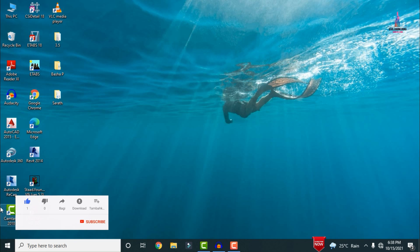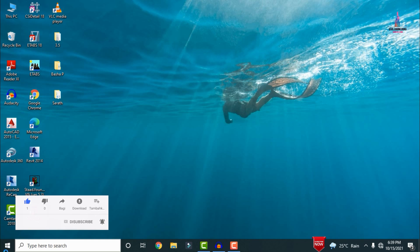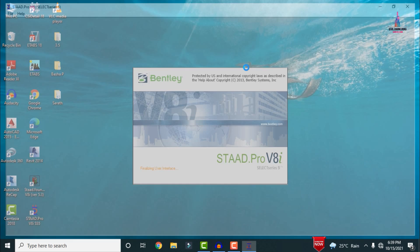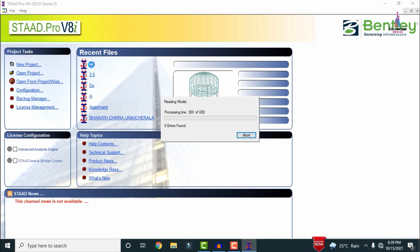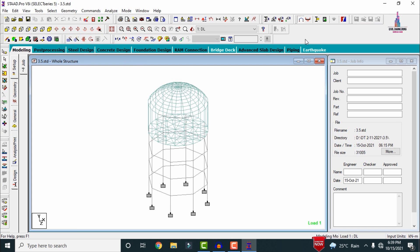After the designing process is completed, I will show you how to import the files to AutoCAD software and how to read the data from the foundation design results. I was already done with the analysis and design process for the 3.5 lakh capacity water tank. I am opening my model now — please watch the previous video first, the link is provided above and in the description.